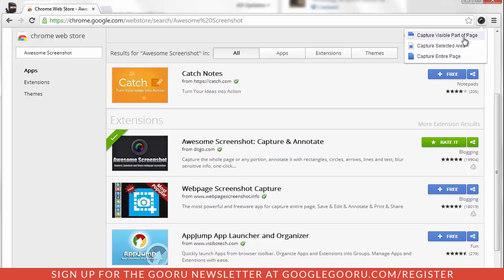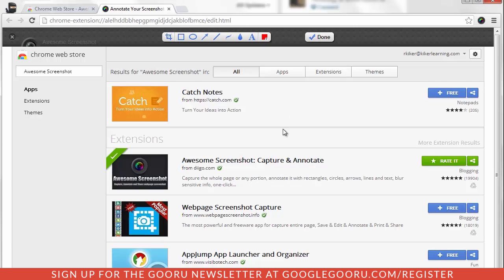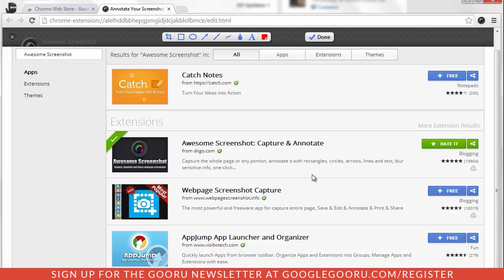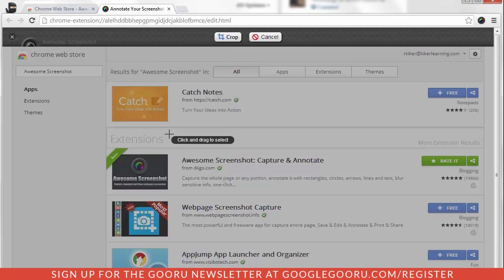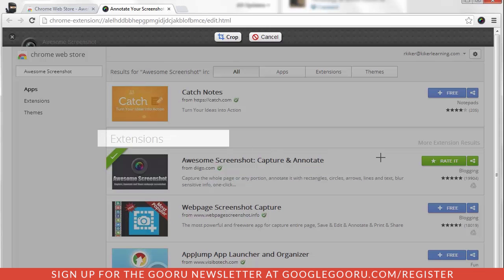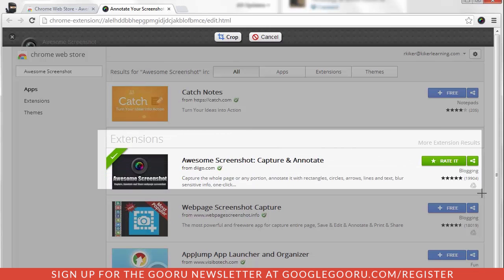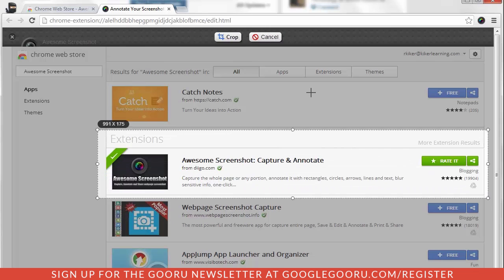I'm going to capture the visible part of the page, and what it will do is it gives me this snapshot of the image itself. From here, I get a number of little editing tools, so I can grab the Crop tool, and maybe I want to only crop out this piece. Choose Crop.